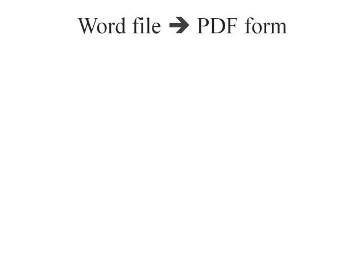In this tutorial I'm going to show you how to take an assignment that's been created in Microsoft Word and convert it into a PDF file that will open up in the free program Adobe Reader.